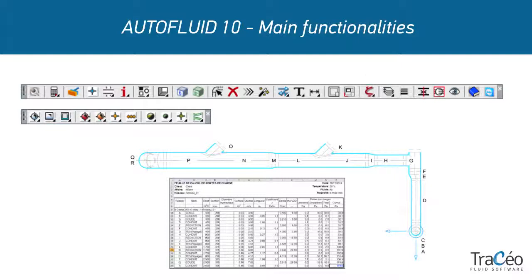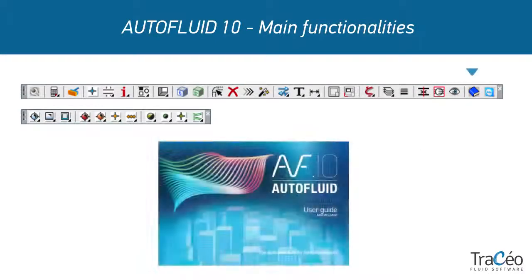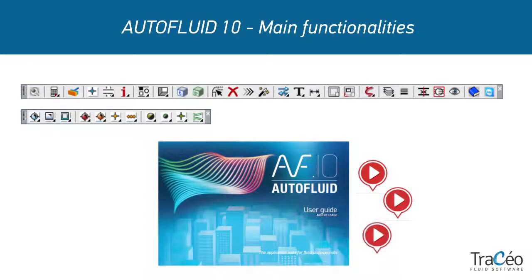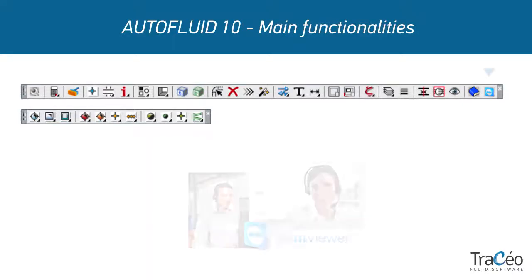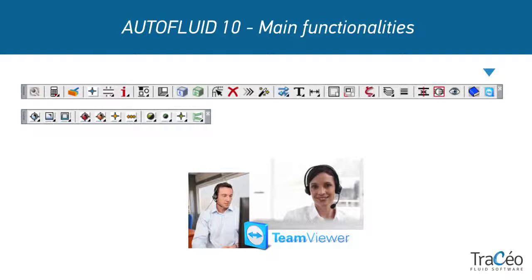Additional tools let you manage layers, line thicknesses, or check network structure, and more. This page features a user guide containing many videos that you can use as everyday help. And in case you need it, access to remote support with a TraceoCAD technician is also available.